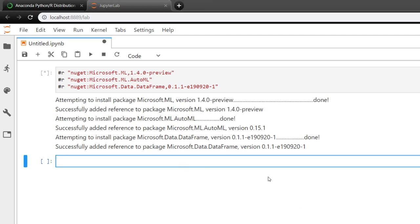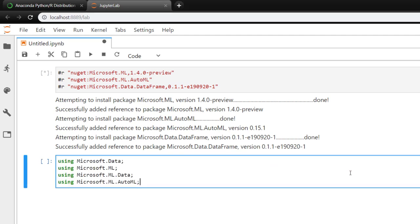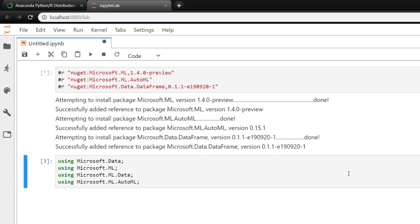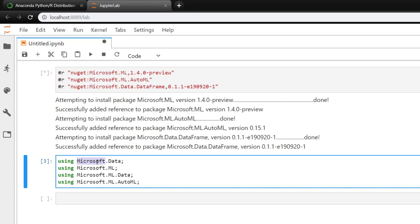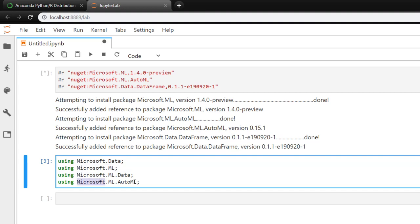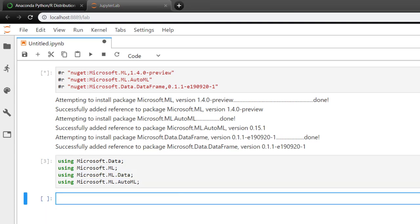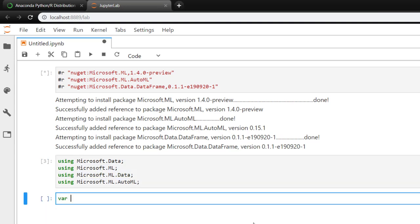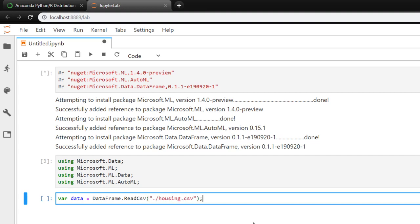And I like to do all my using statements or imports kind of up front. So I'll do all those there. We use Microsoft.Data for the DataFrame and ML.NET packages and the AutoML package. With the DataFrame, it actually makes it pretty easy to read in CSV files. So we do DataFrame.ReadCSV, and I have the housing CSV that we have messed with before.